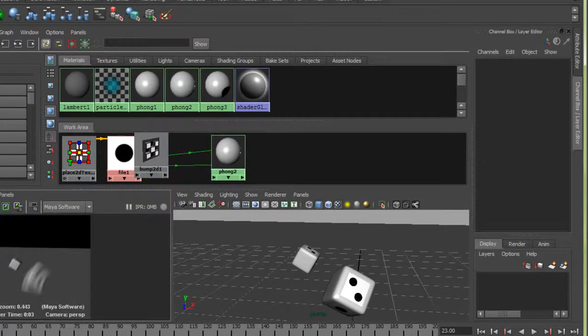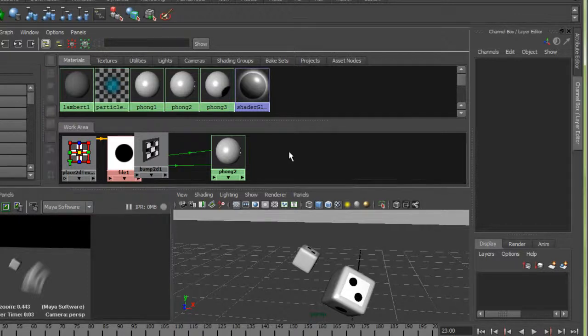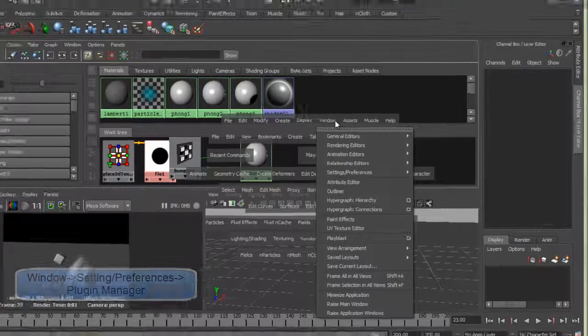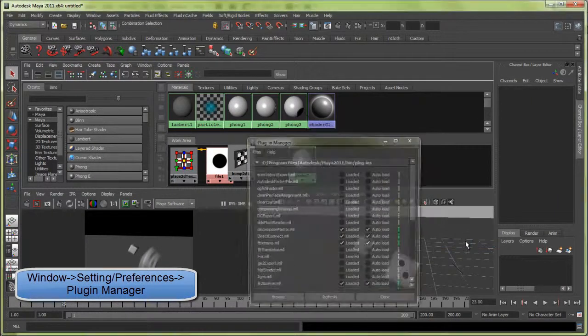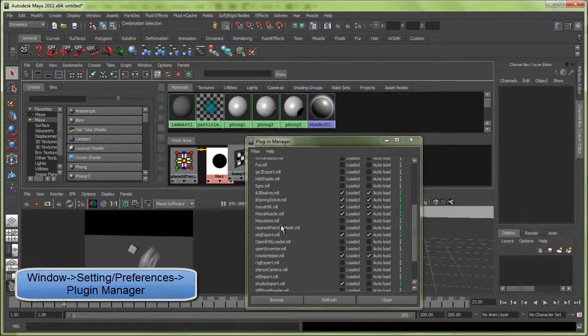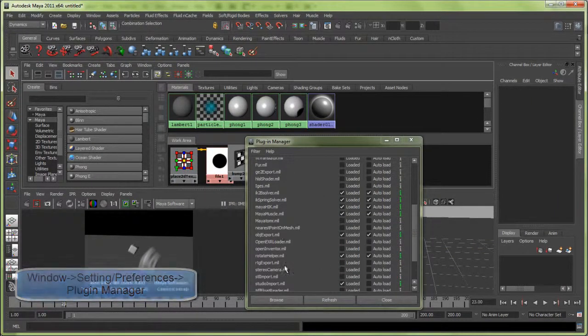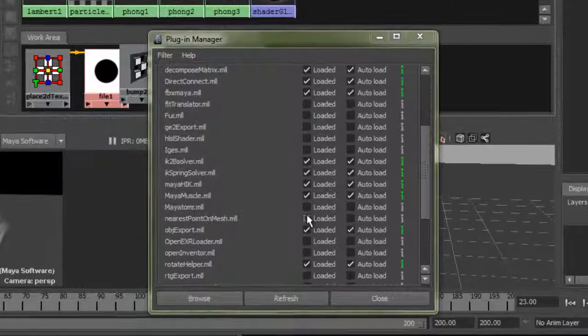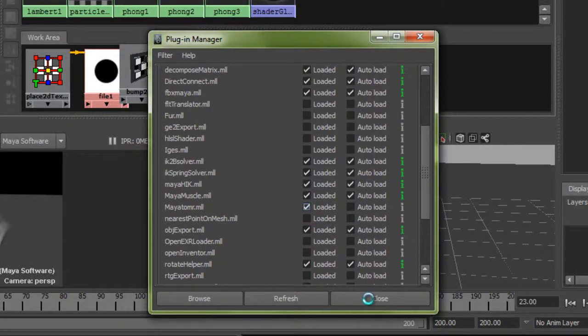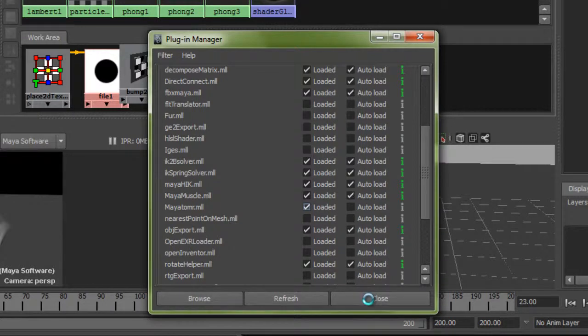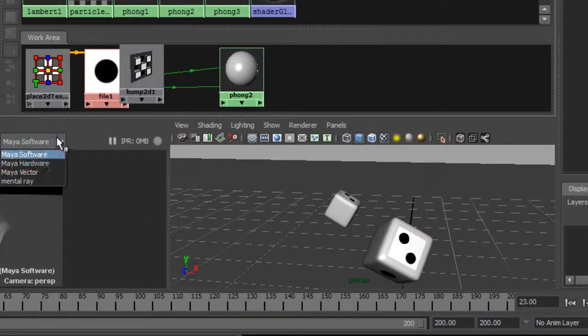If you're using Mental Ray, by the way if Mental Ray doesn't show up, you can go to Window, Settings Preferences, Plug-in Manager, and look for alphabetical order which is mayatomr. Let that load up here. Go to Mental Ray.